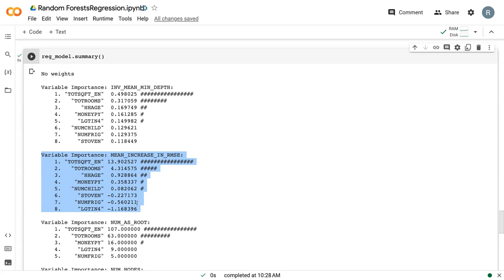And then it goes down. It is interesting to note that we've got some negative values here. And so these variables, when shuffled, actually on average led to decreases in root mean squared error. So mean increase, negative means it decreased, which means the model got better when we shuffled it,